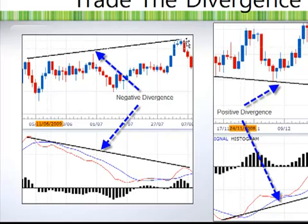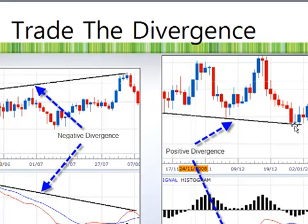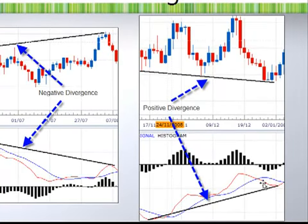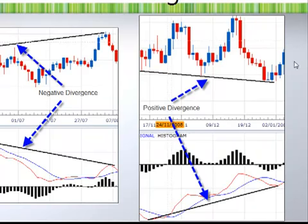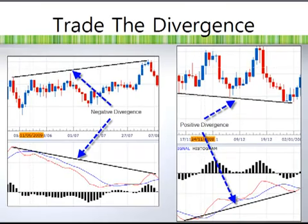When you enter a short trade and see a MACD divergence, the price will usually move down. For MACD positive divergence, the price is making a lower low, but the MACD is making a higher low - that's called positive divergence, and it tells us the price is going to move up soon. If you enter a long trade, you can capture the big upward movement. The MACD divergence does not occur very often - maybe one or two times a week - but it gives a very good risk-reward ratio, and there are people making a living just trading the MACD divergence.